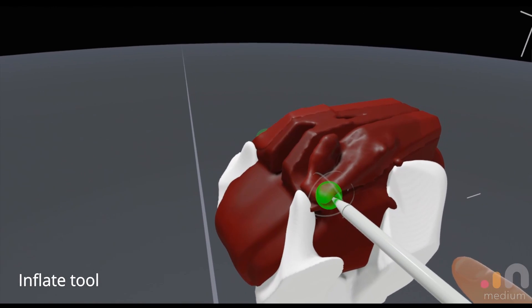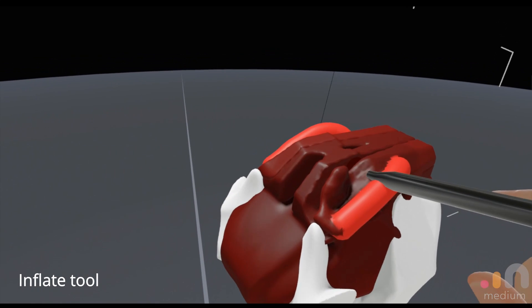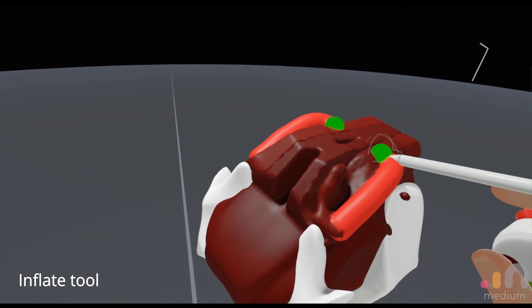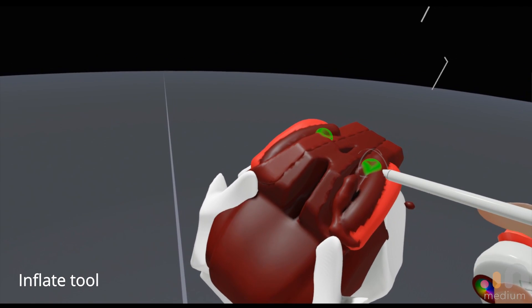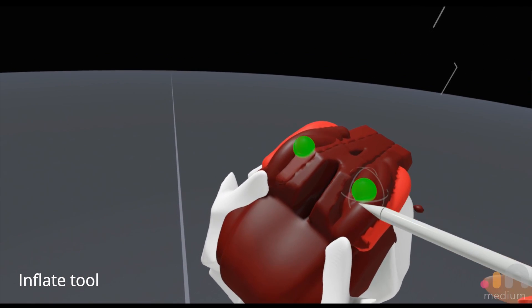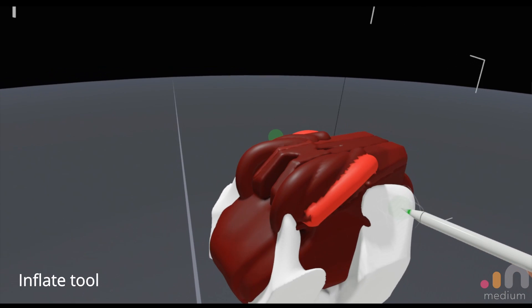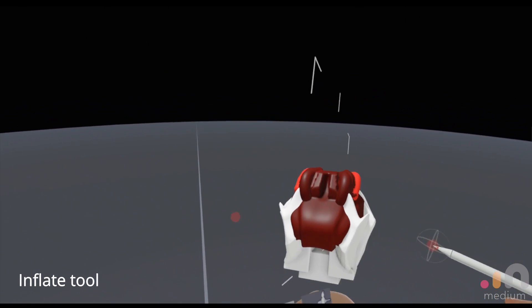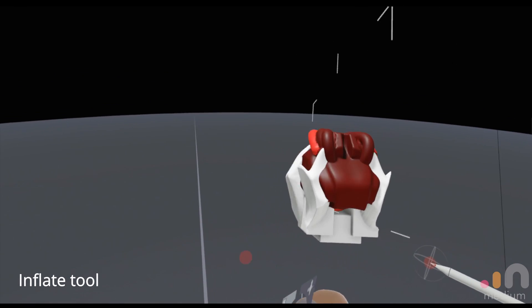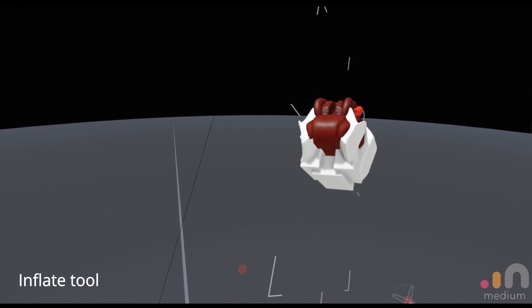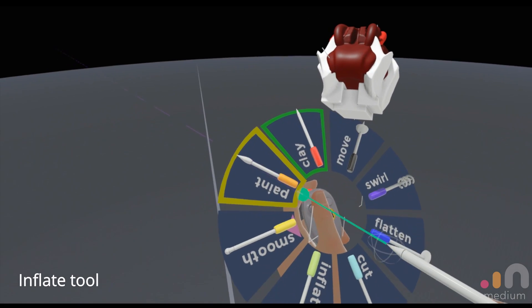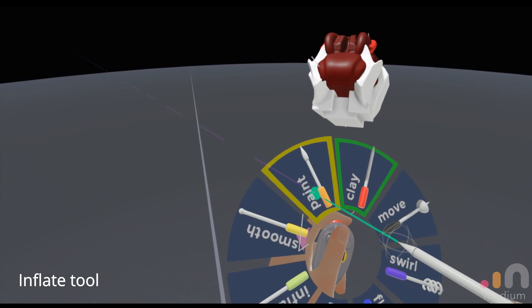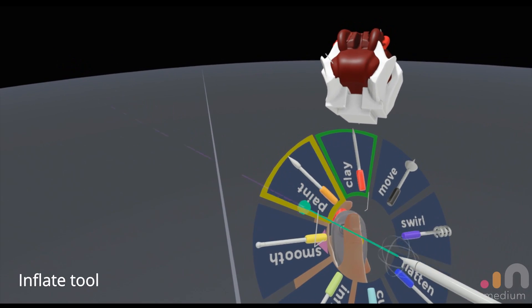I personally prefer more of the clay brush, I just feel like it works better for me. Your mileage might vary with the inflate tool. So I think last one or two tools we're going to talk about would be the paint tool.